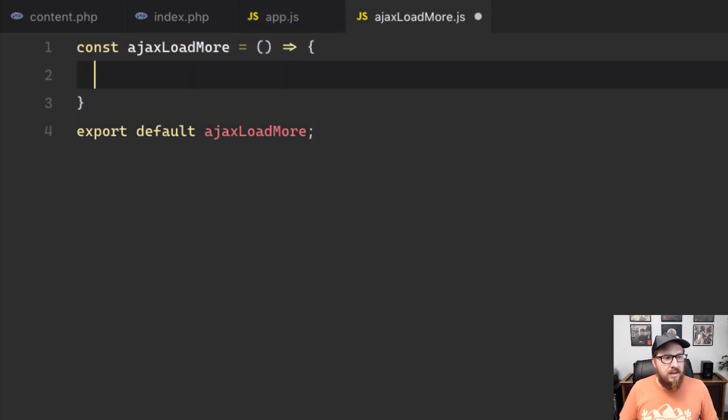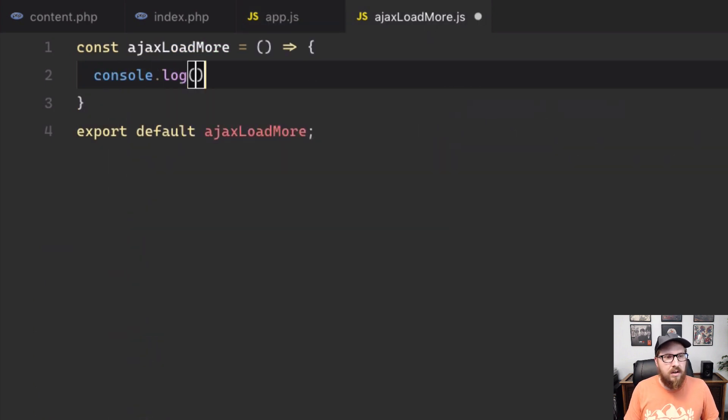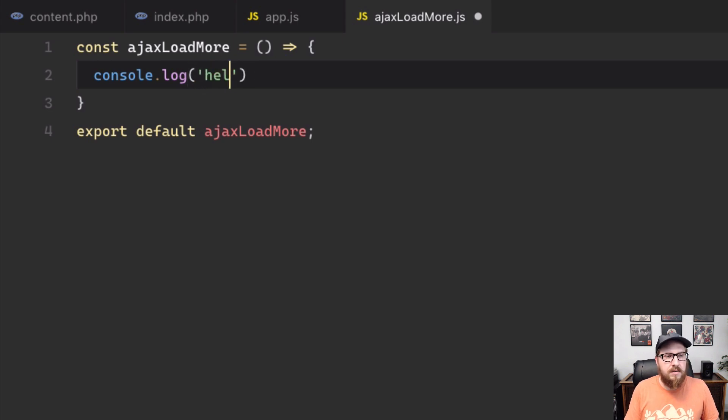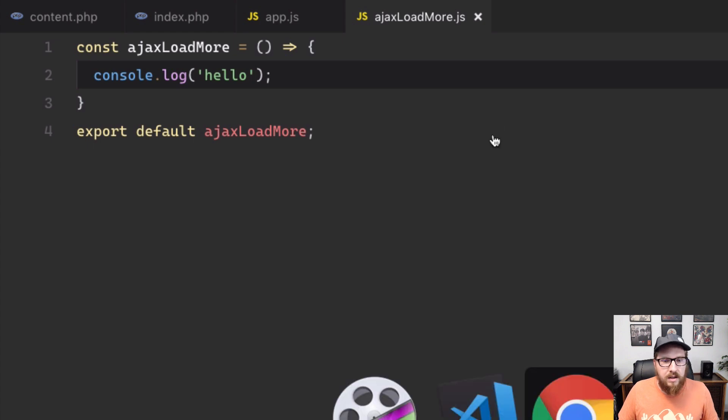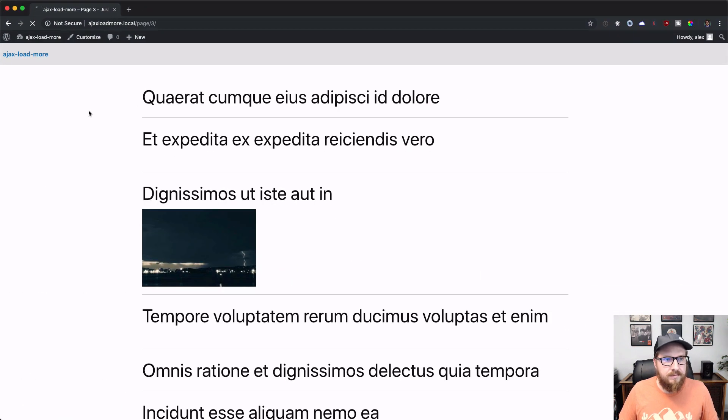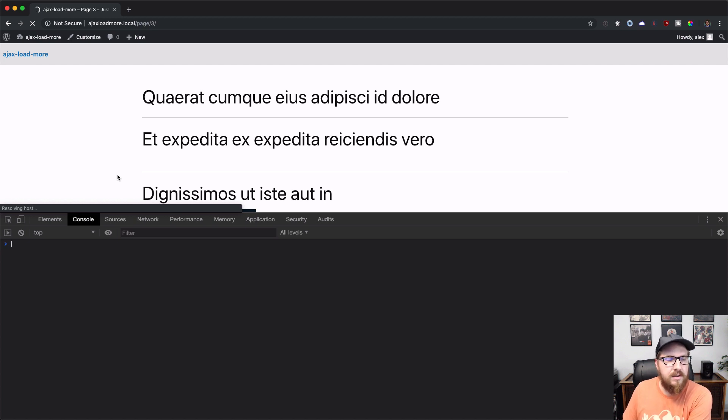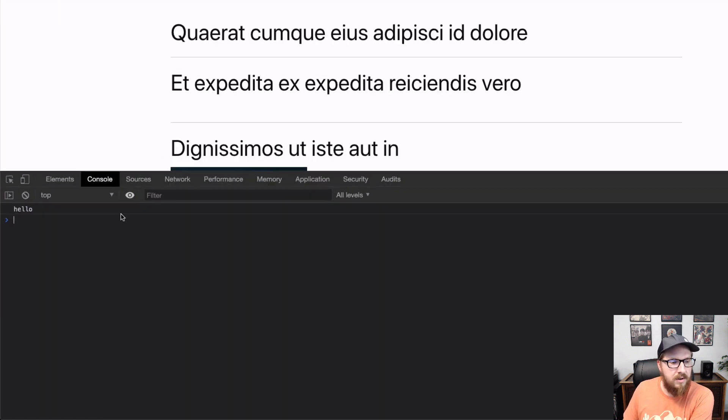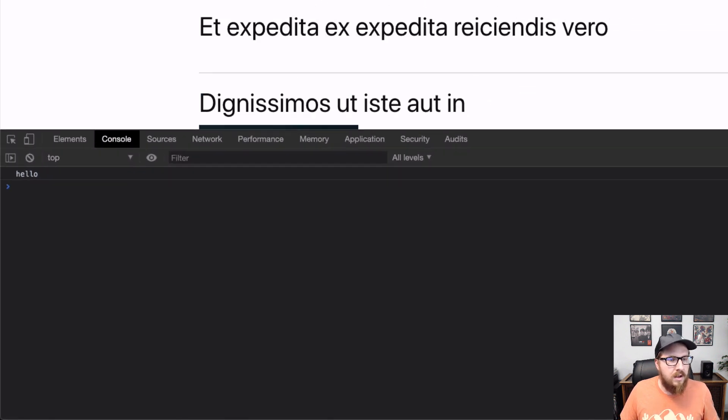All we're gonna do is just run Ajax load more when the page is ready. So now that we have this, let's just console dot log hello. And then just make sure that it's working. And then let's go back to our page here, hit refresh. And let's check our console. Let's just wait for my computer to boot up. It says, hello. So we're good to go there.